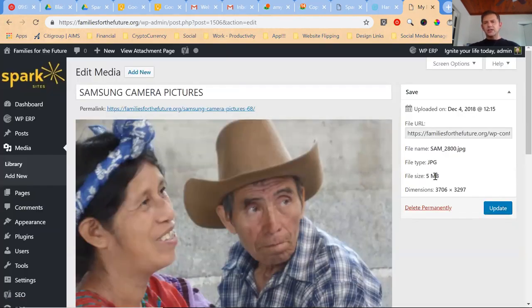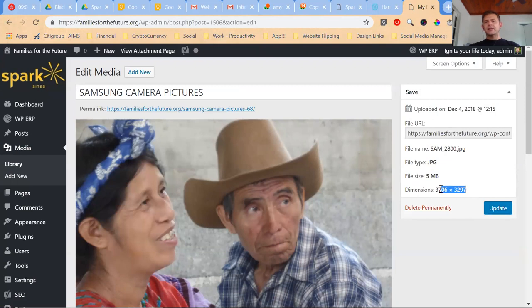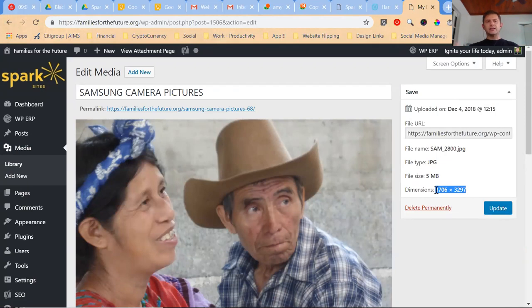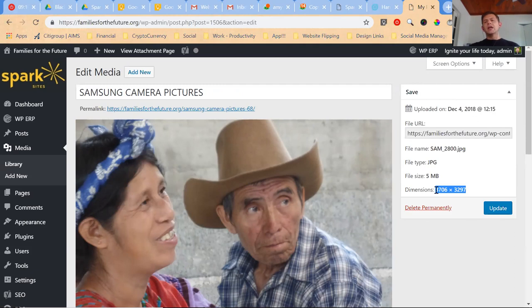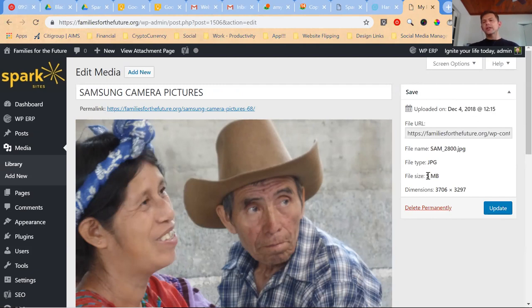Go into one of your images or click it and you'll see a nice big image: five megabytes and 3,700 pixels wide. The average screen that someone visits on a laptop or a desktop is only about 1,100 pixels wide.